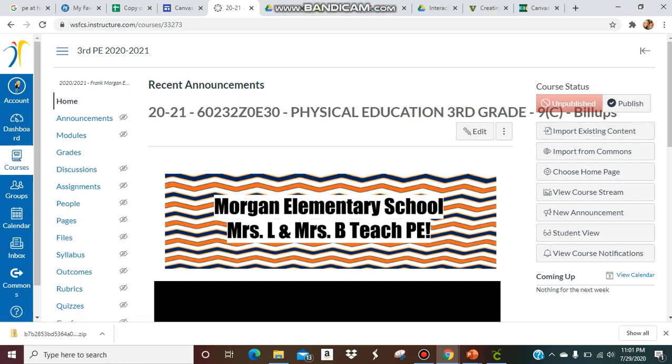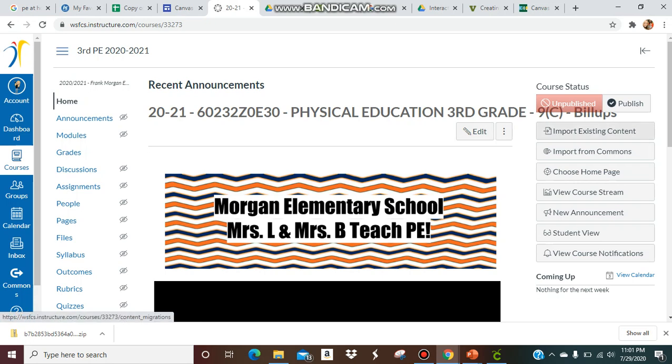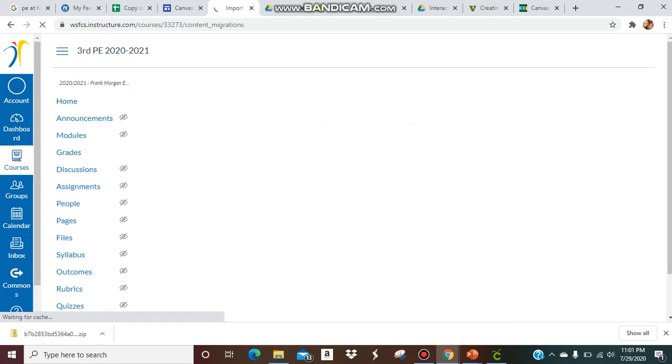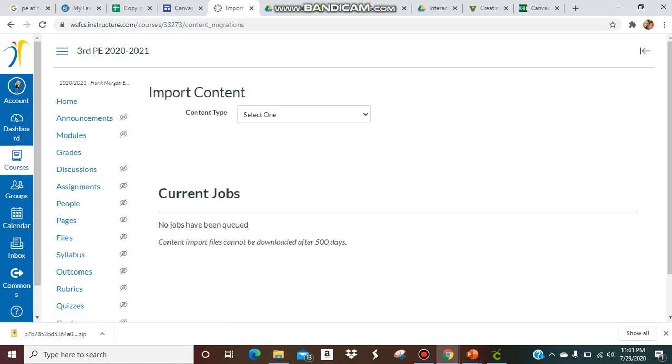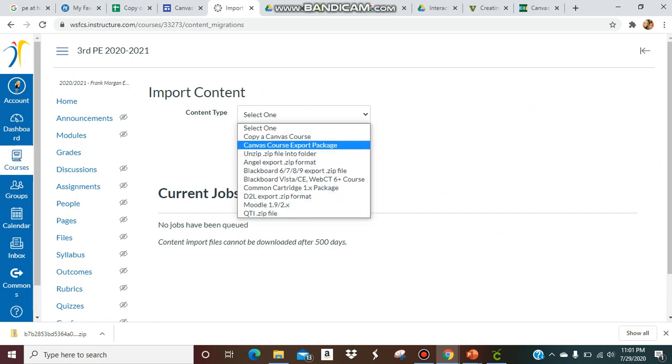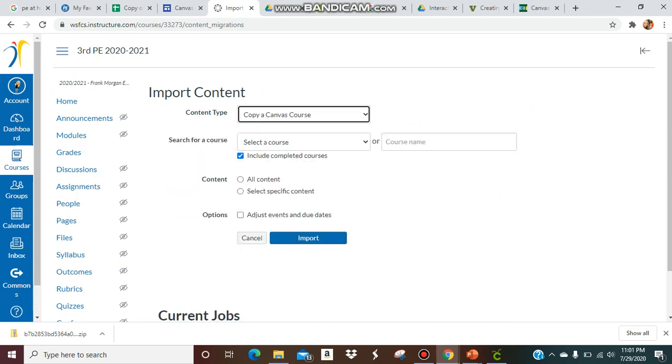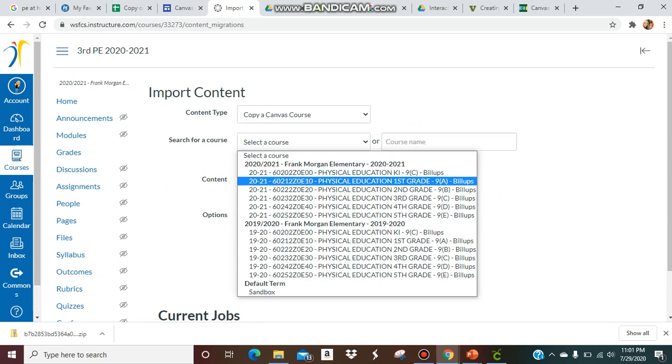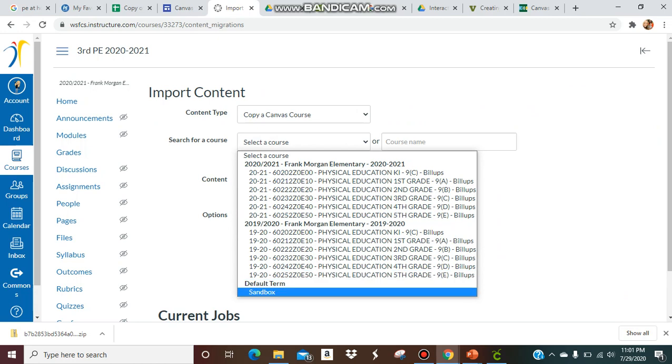First, you're going to go to whatever page or course you want to import it to. Go to that home page. On my home page of third grade, I'm going to import existing content because I've already made it. I'm going to select where I want it or what type of content, and so I'm going to copy just whatever I have in another course. Then you're going to select where that information is, and it's in my sandbox.